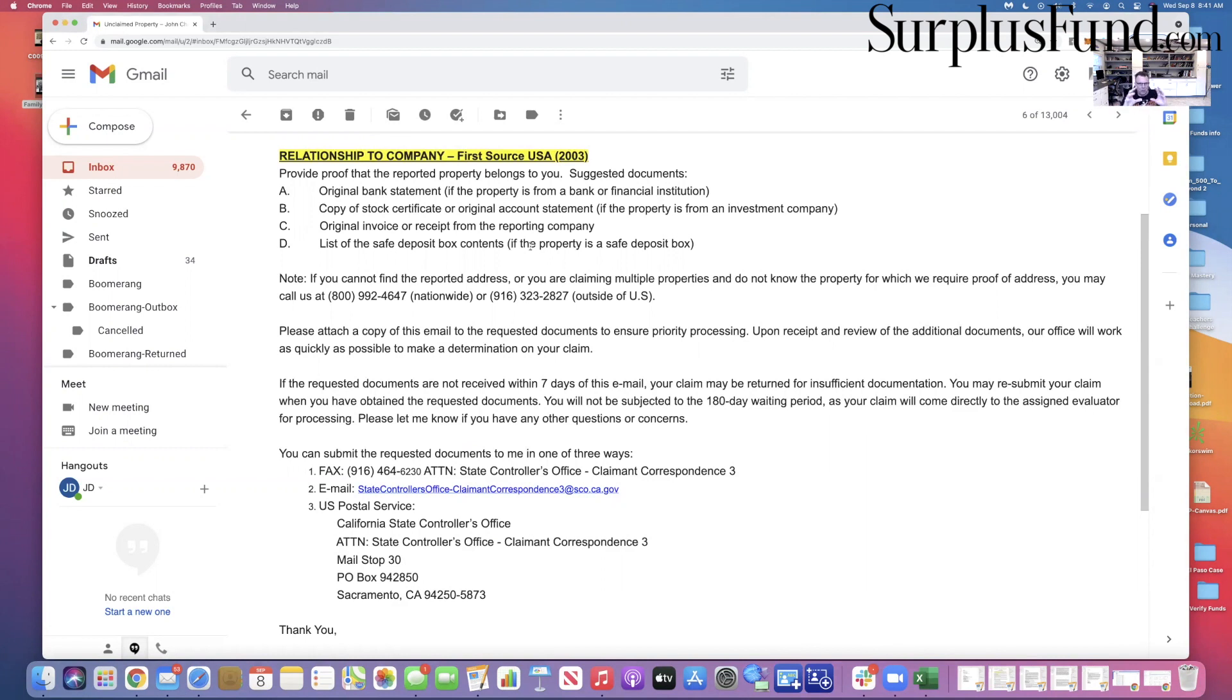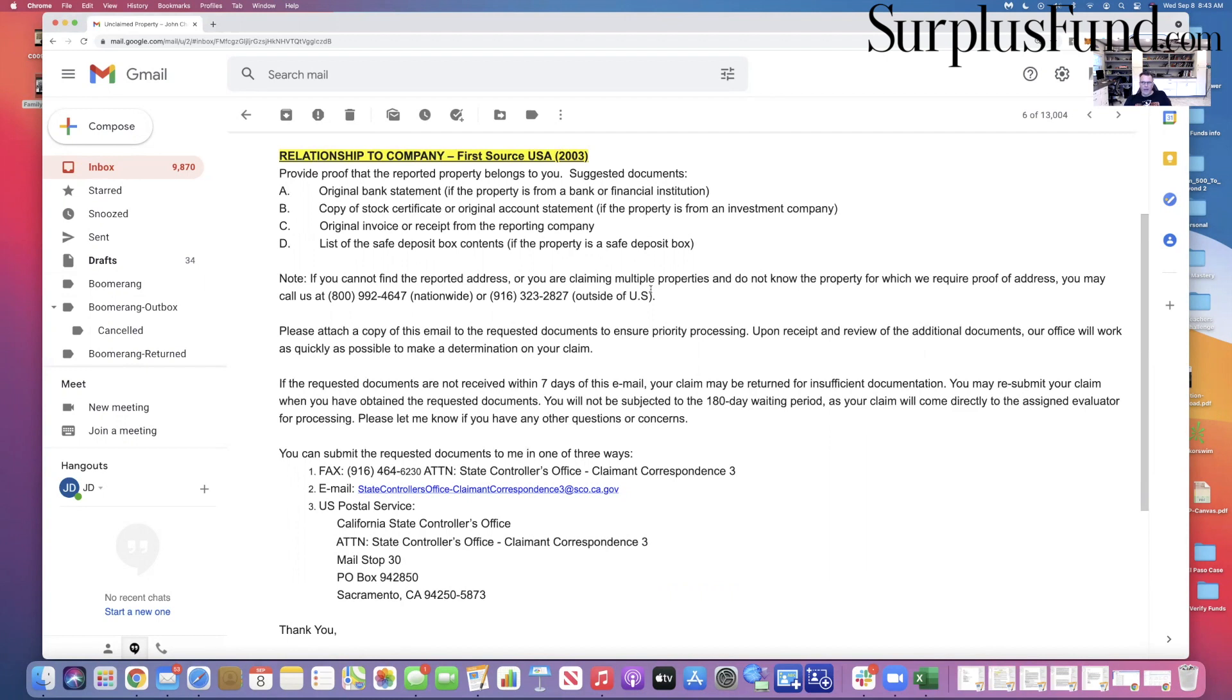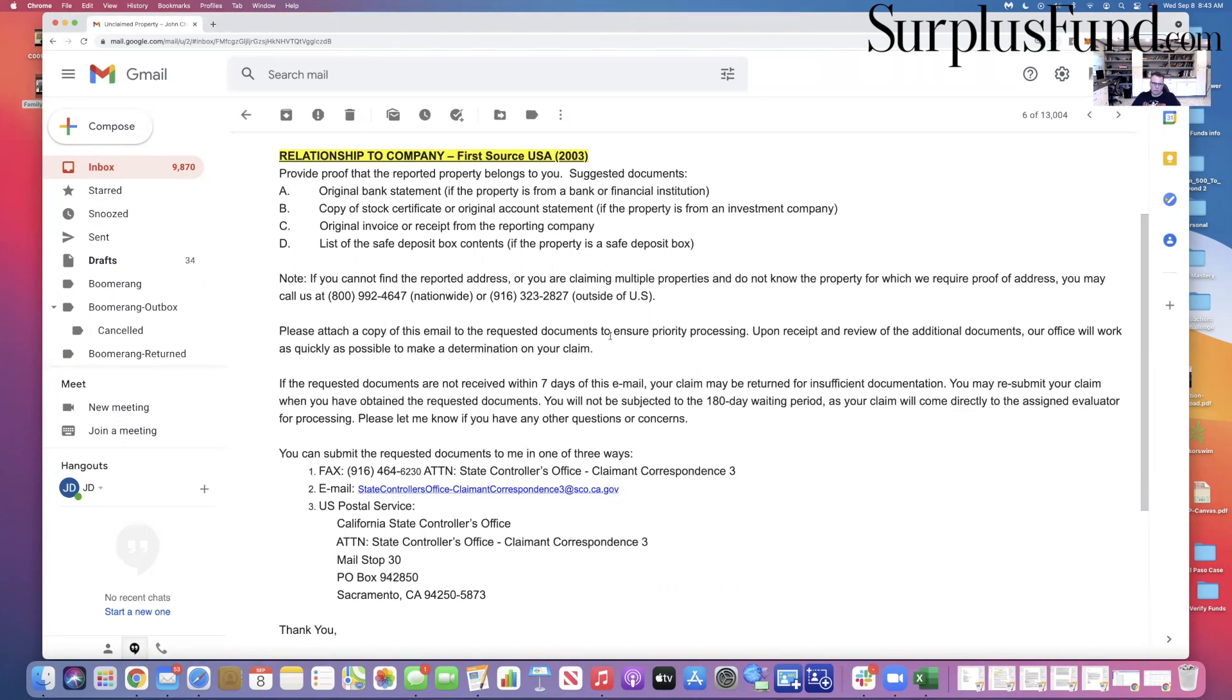So what I'll do is get as much documentation showing that the address that got reported was the address that this claimant lived at. I get many different things - this is not the only letter I've received from the state. They do give phone numbers you can call. I have called these numbers before. Email is more responsive, I have found. Please attach a copy of this email to ensure priority processing. Upon receiving review of the additional documents, our office will work as quickly as possible to make a determination on your claim.